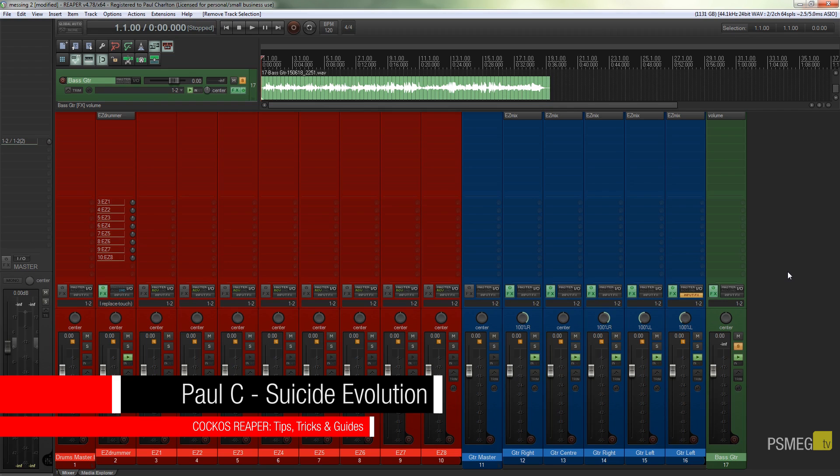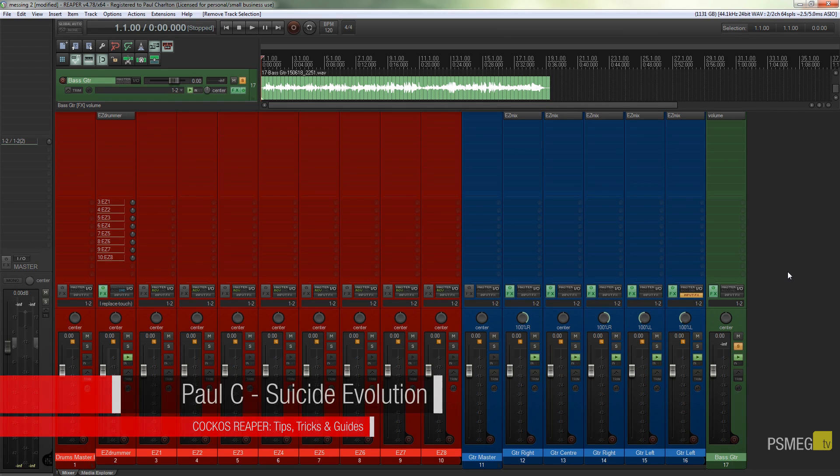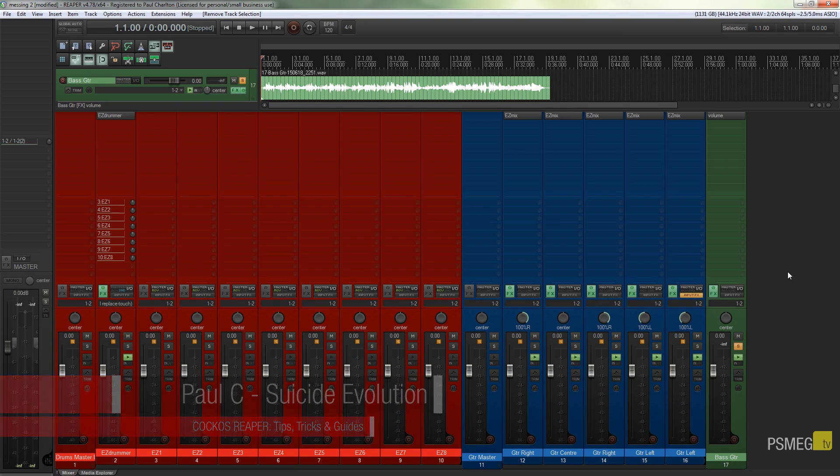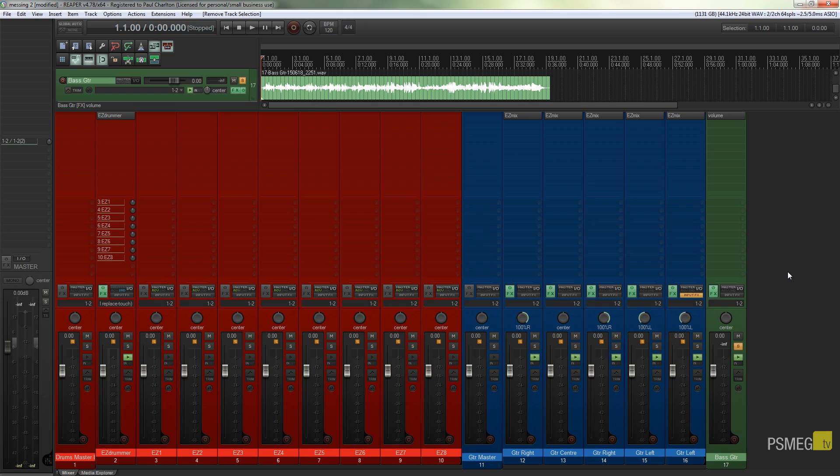In the previous video on gain staging we took a look at working with virtual instruments and in this example we're going to be taking a look at a direct line input. So if you're micing your guitar up or taking your bass directly in or micing drums up, then this is going to be a video for you.